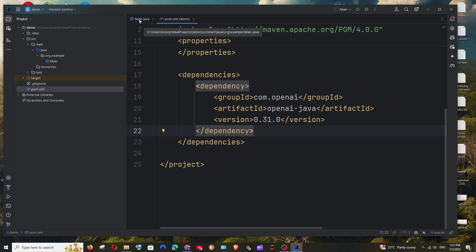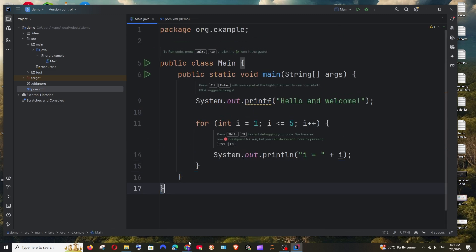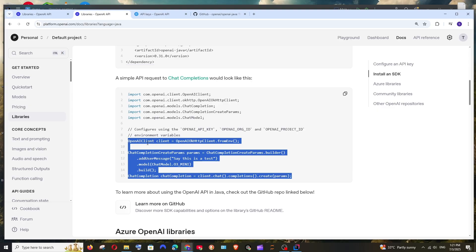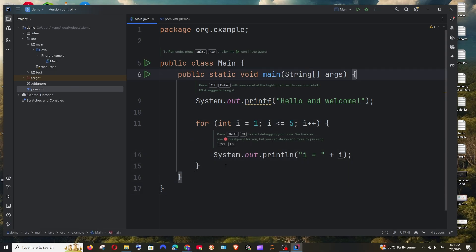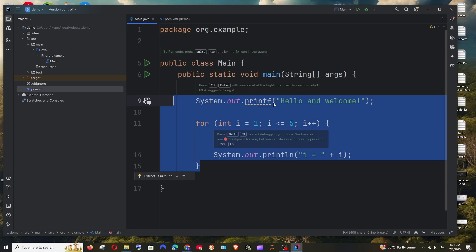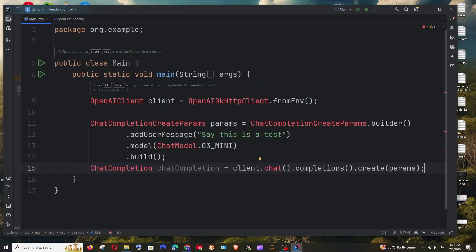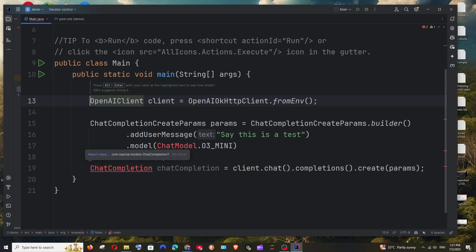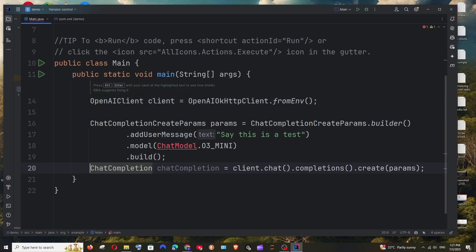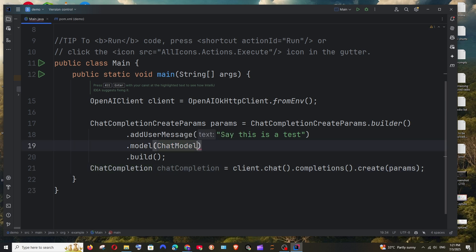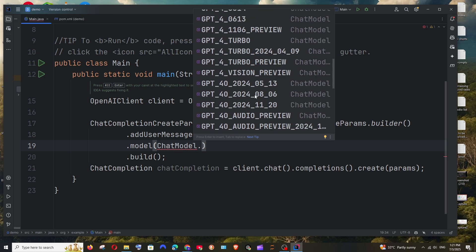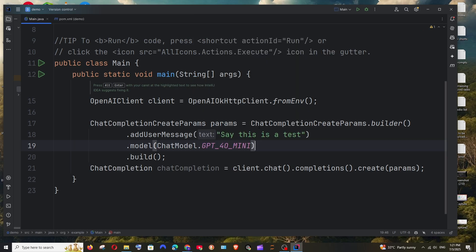Once you are done adding this, come to main.java — we need to add our OpenAI API code. You can copy the entire sample from the GitHub page and paste it in. Make sure that you are importing everything. Here you can also change the model — you can choose any of the available models, and I will just go with GPT-4o-mini for this.